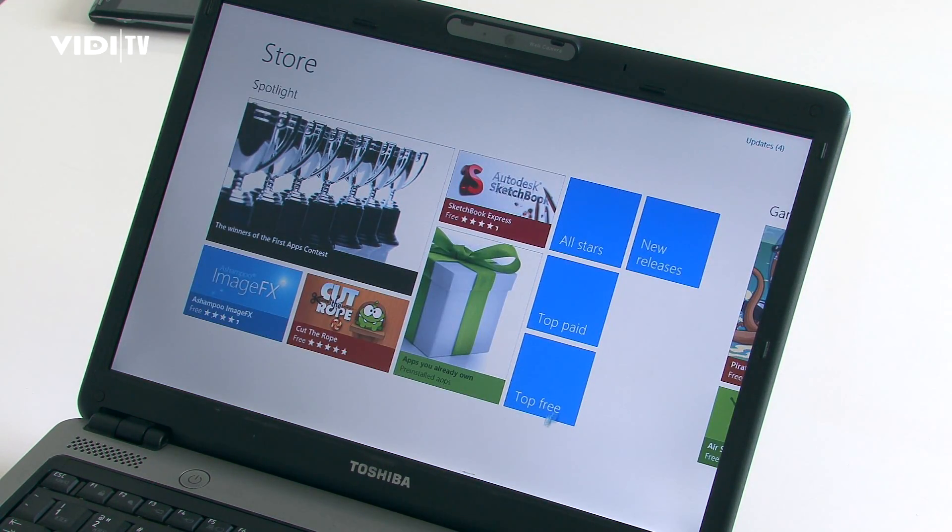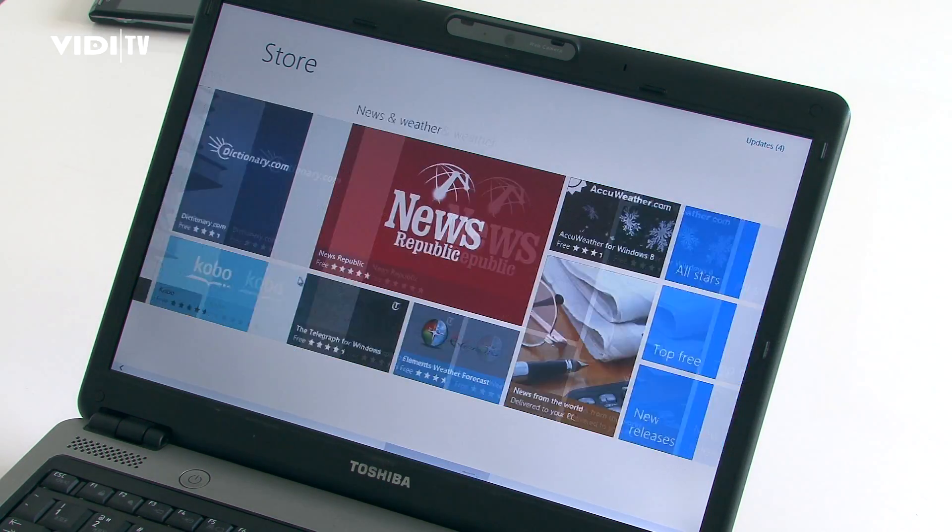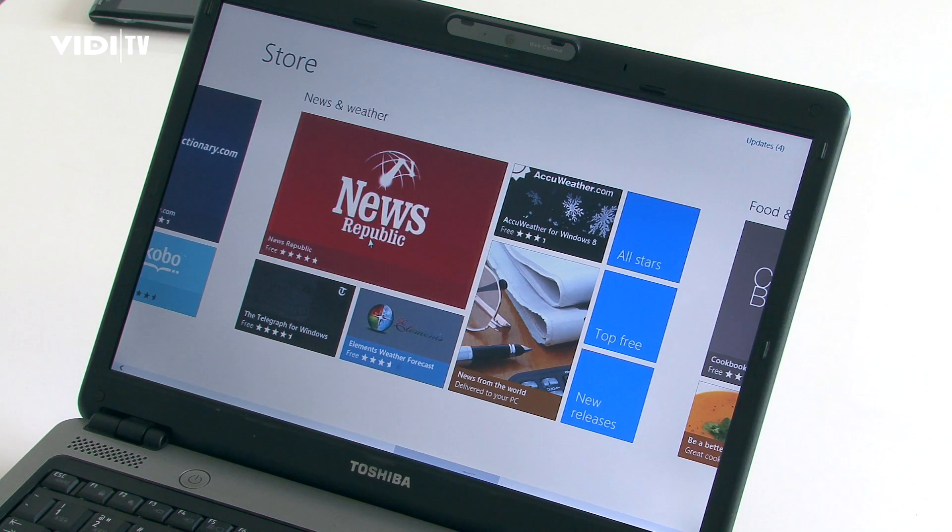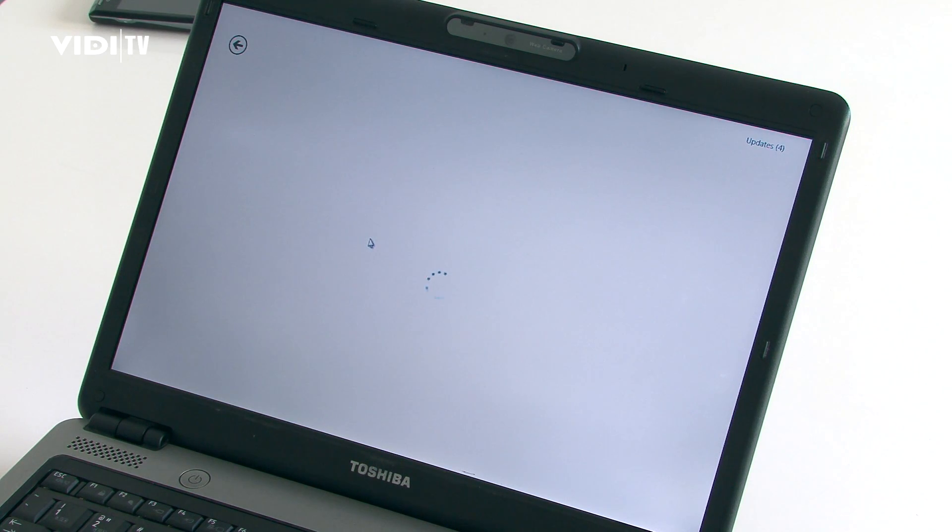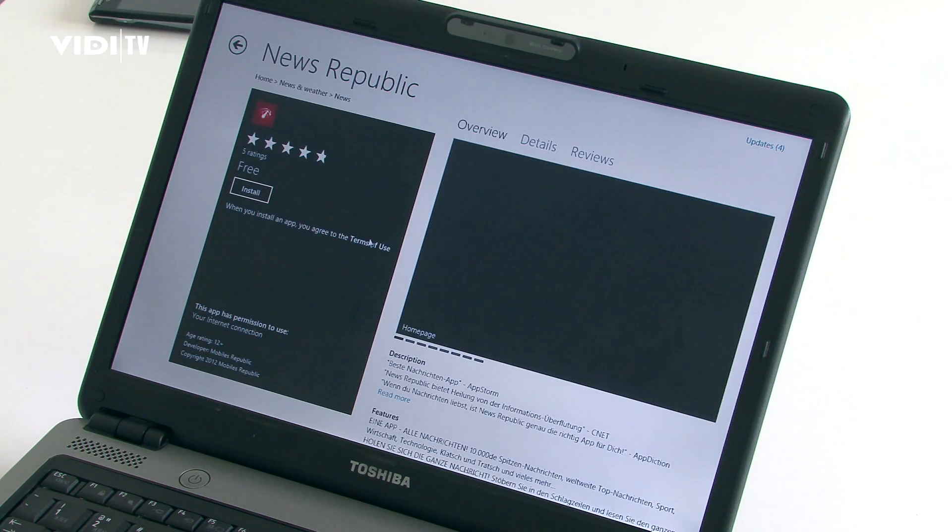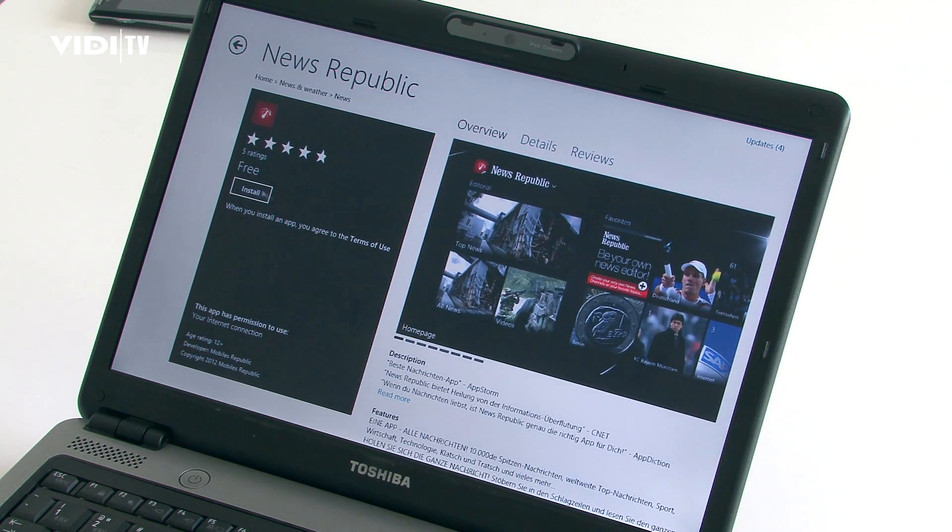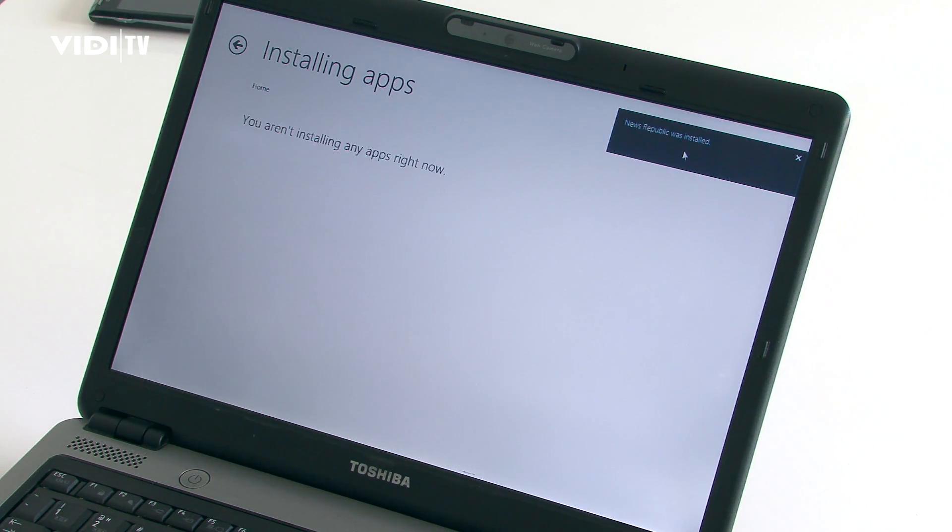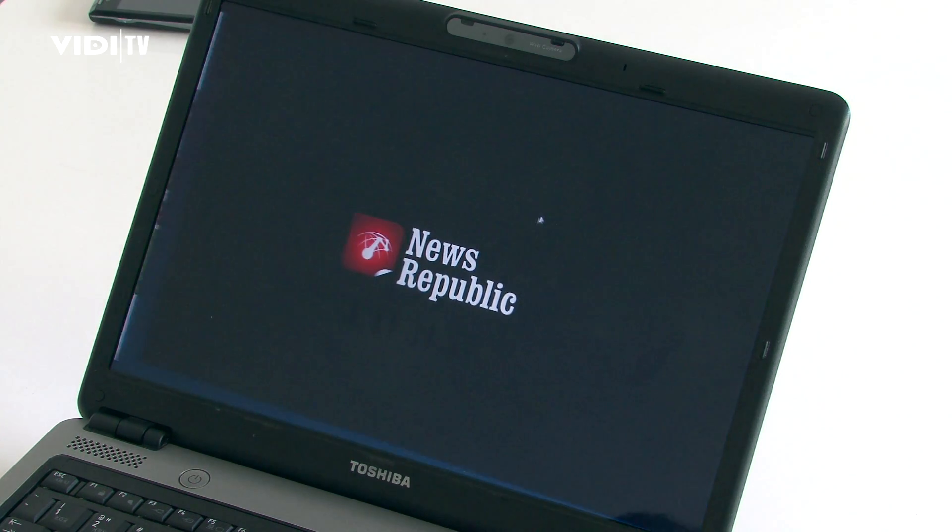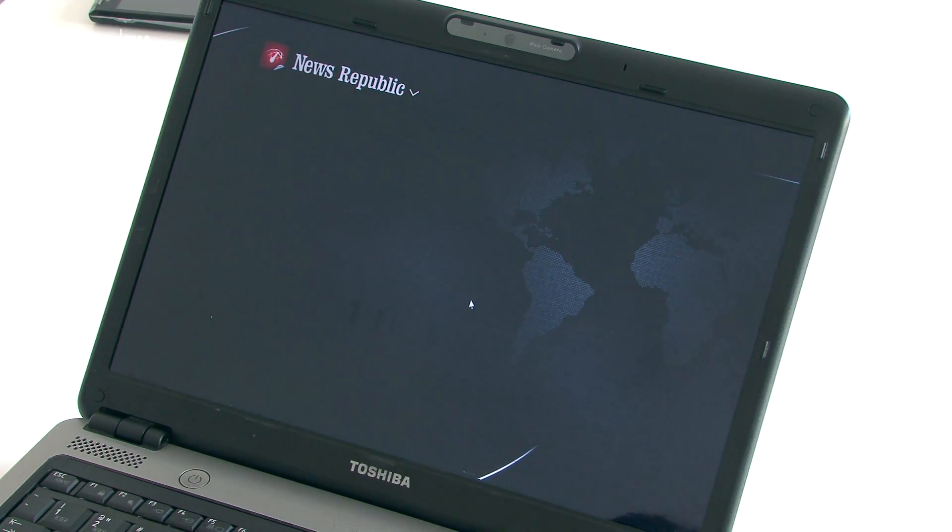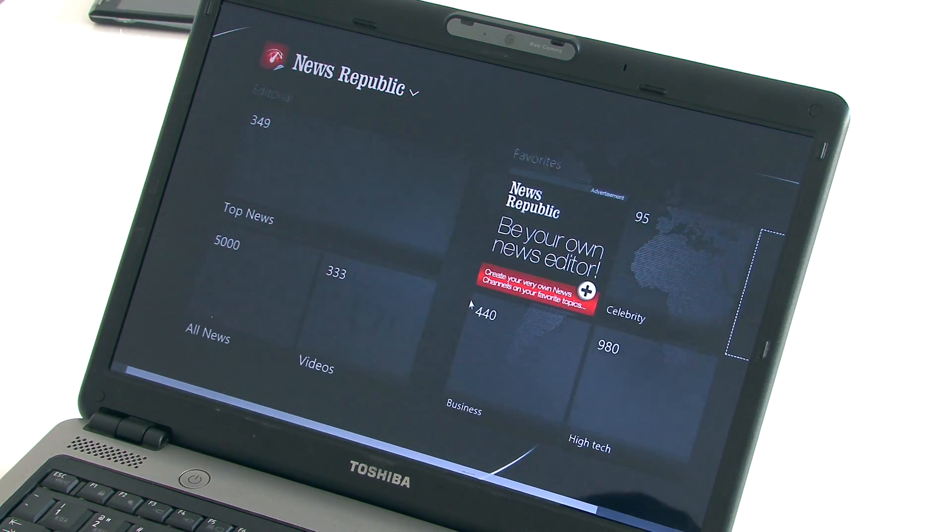With Windows 8 you get Windows Store, similar to Apple App Store. Currently it offers just free software, but it also has trial options for applications. Apps are categorized into groups.